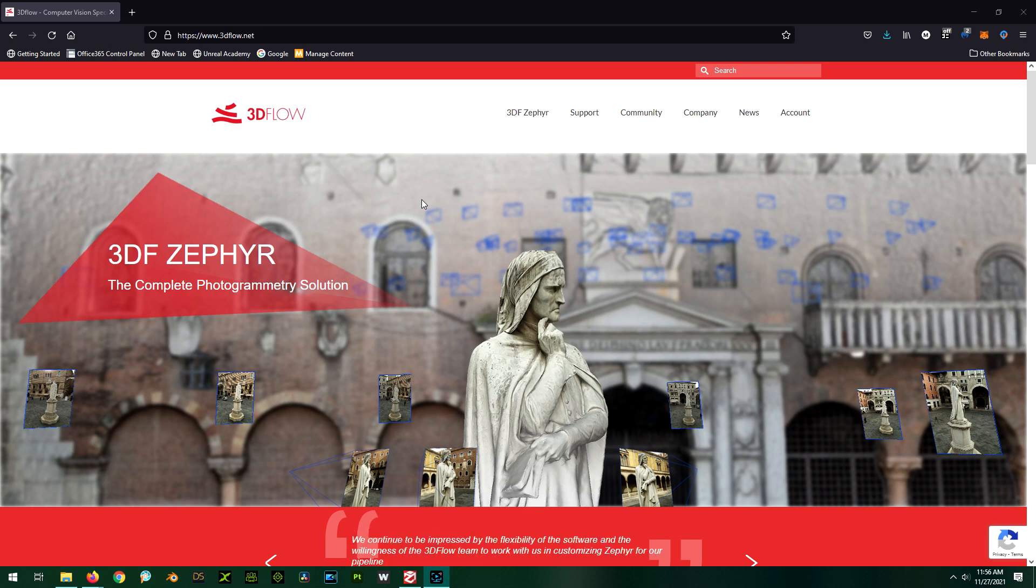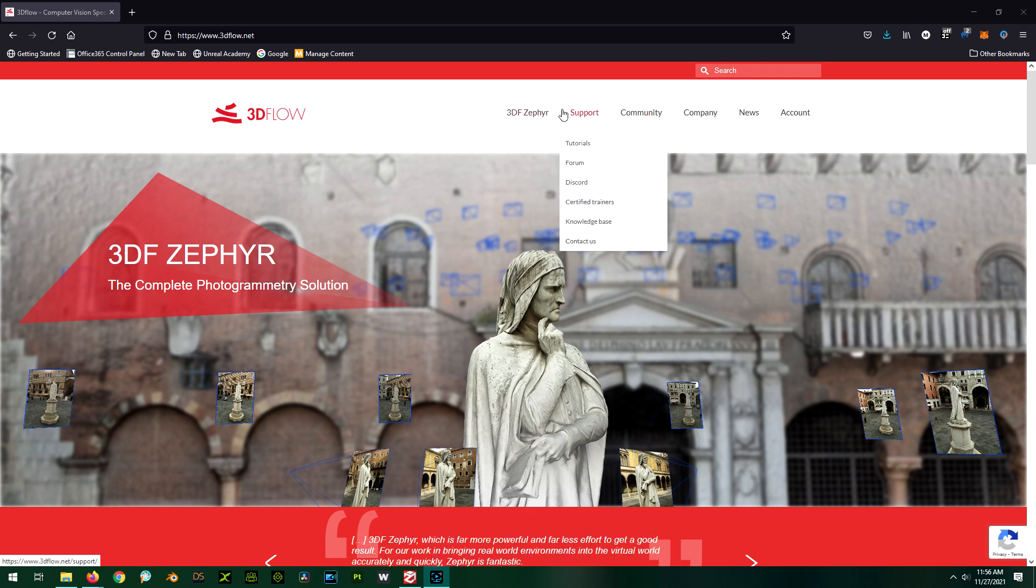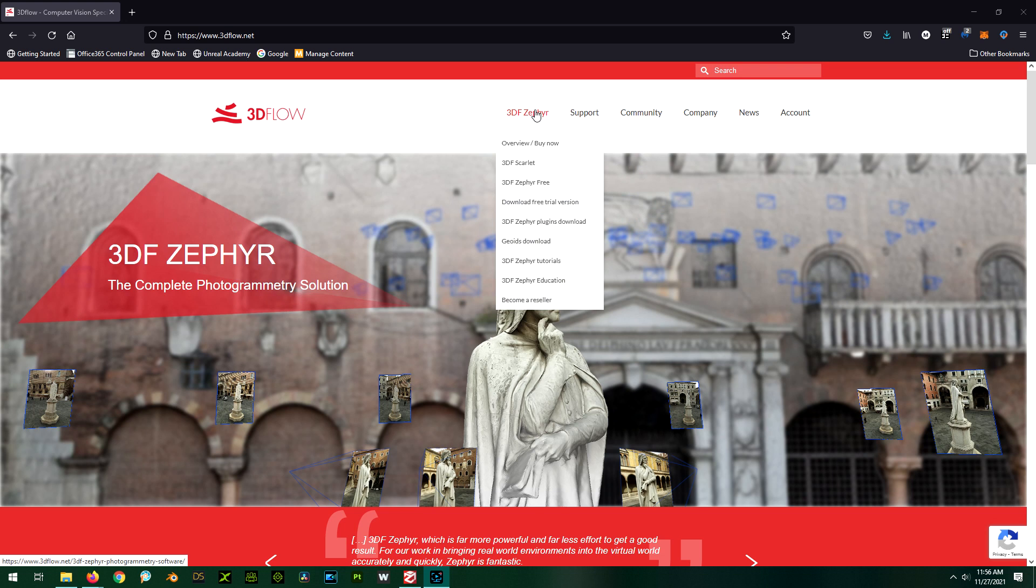This is the first one I've had work very well right out of the box with just default settings, and the cool thing is there's actually a free version of it.